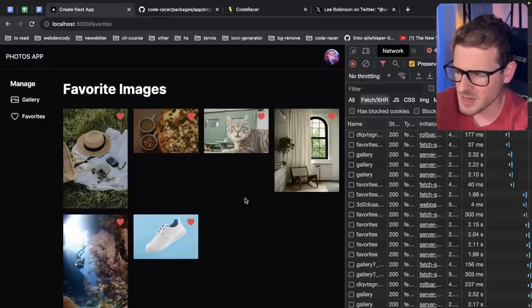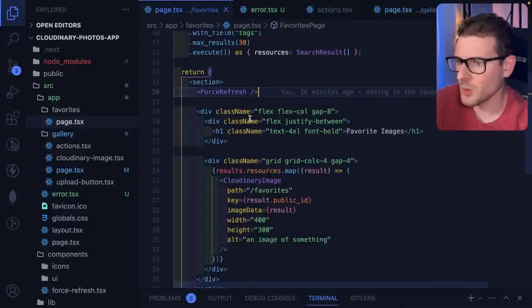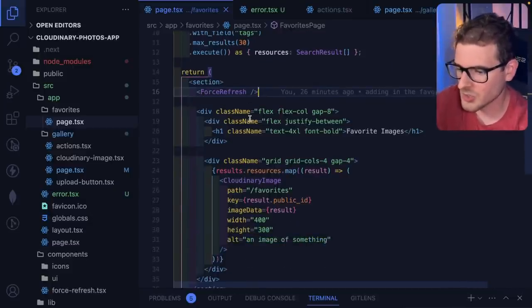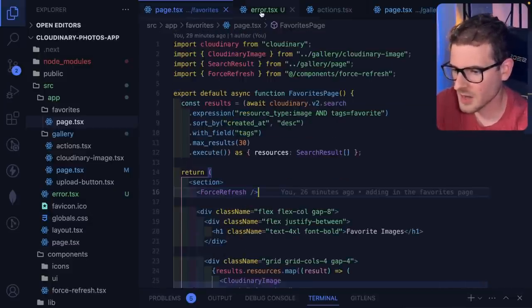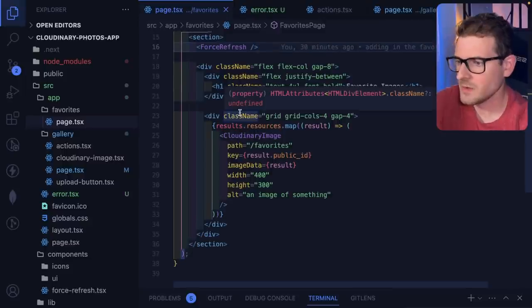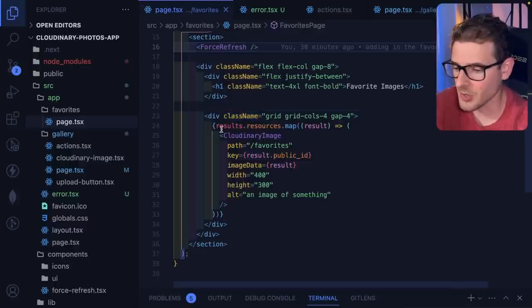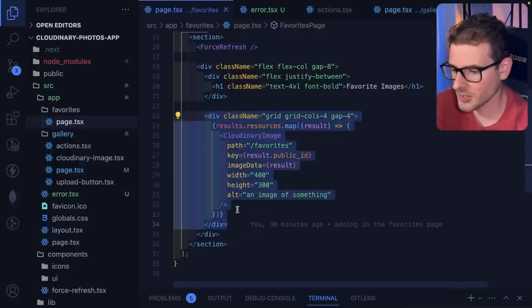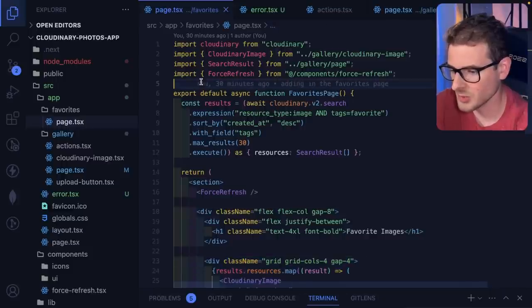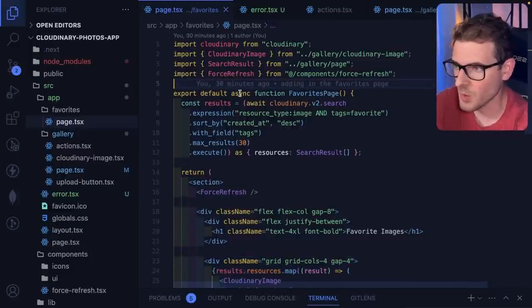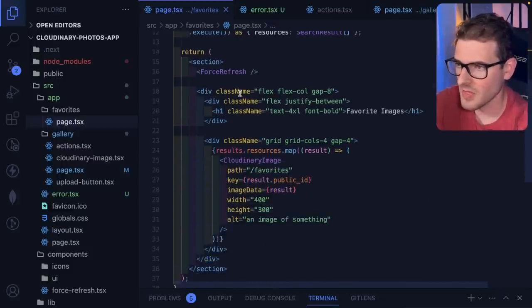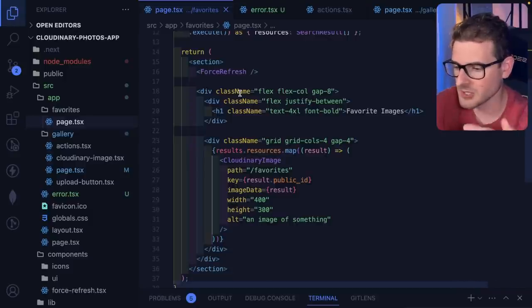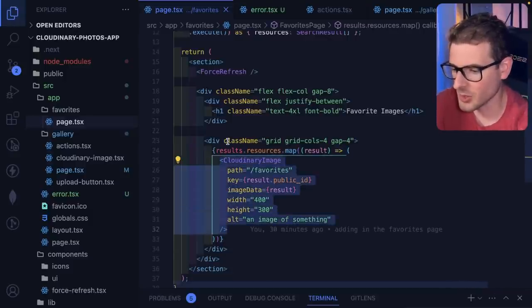Another thing that's kind of annoying about React Server Components and this use client thing is that when you first use React, you start realizing how easy it is to refactor code. You can basically take whatever component or code you want, you move it out to its own function, and you can use it wherever you want. That actually takes a step backwards with React Server Components because now you can't just put components wherever you want.